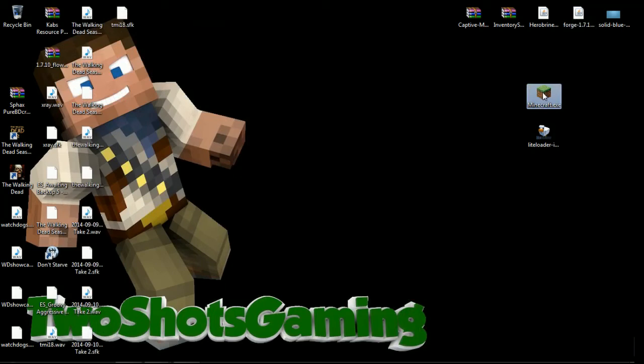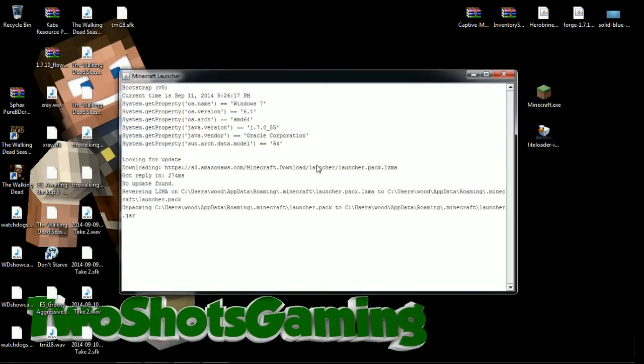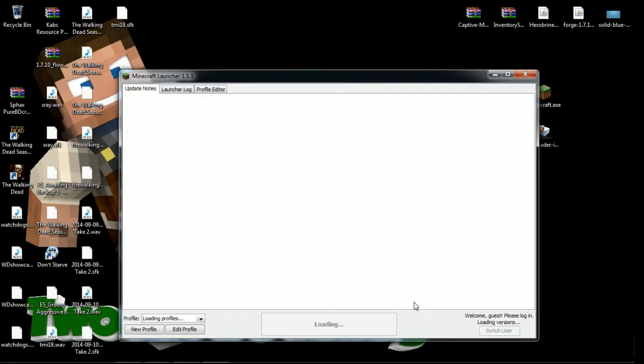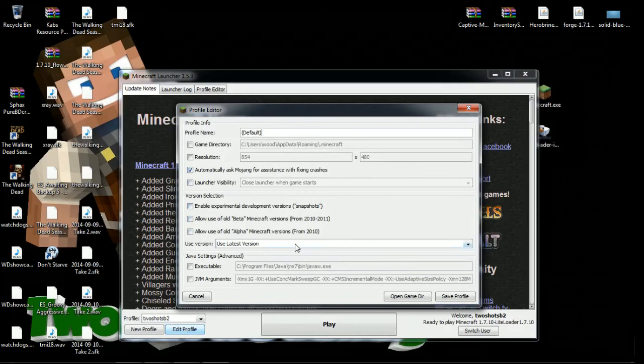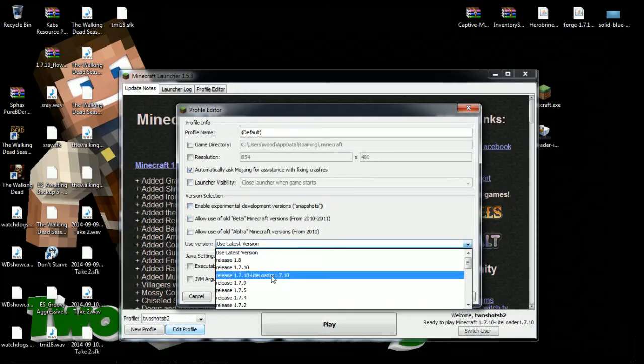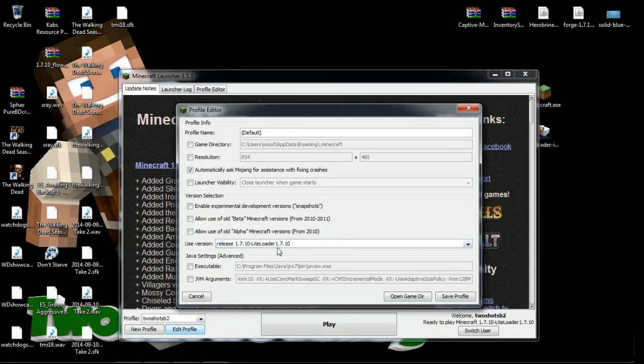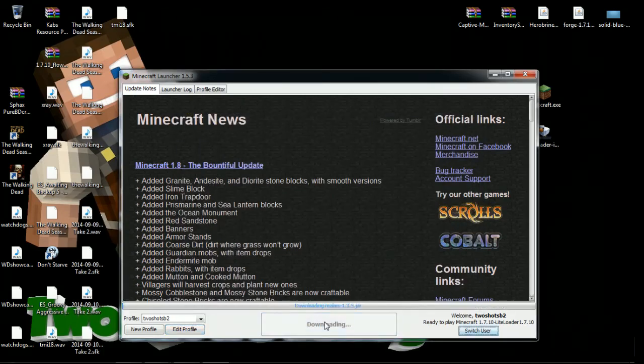The next thing you want to do is open up your Minecraft. Double click on your Minecraft and then you want to go down here and edit profile. Go to edit profile, go down so you see LiteLoader 1.7.10, click on LiteLoader 1.7.10, save profile, then click play.